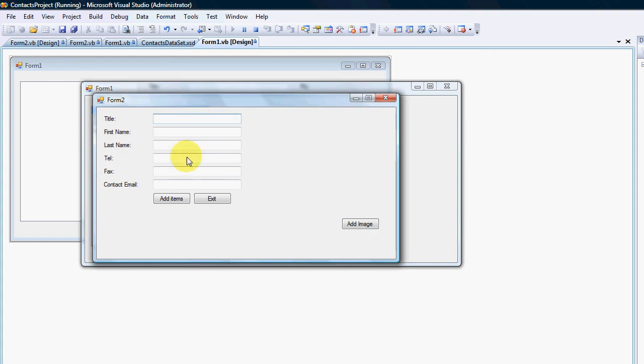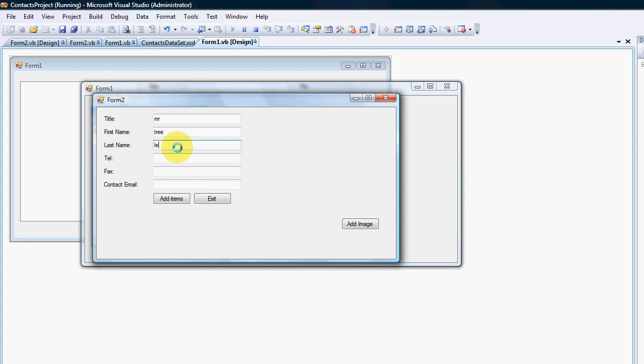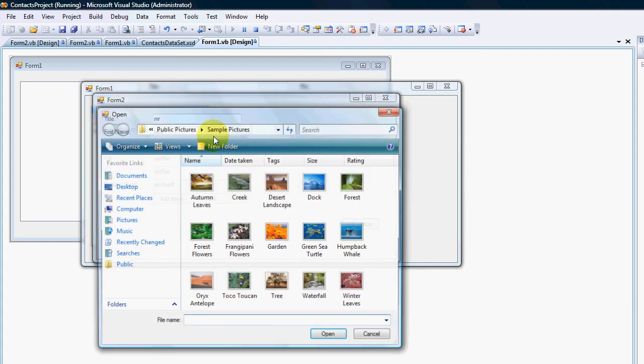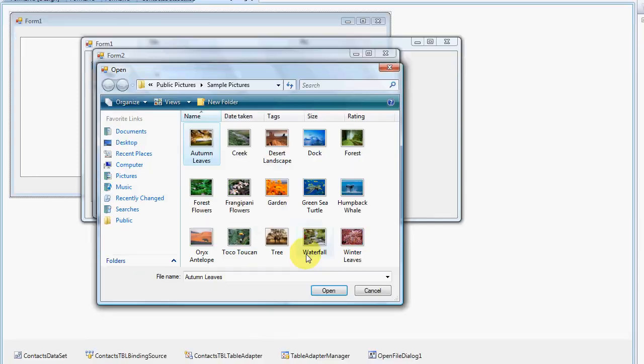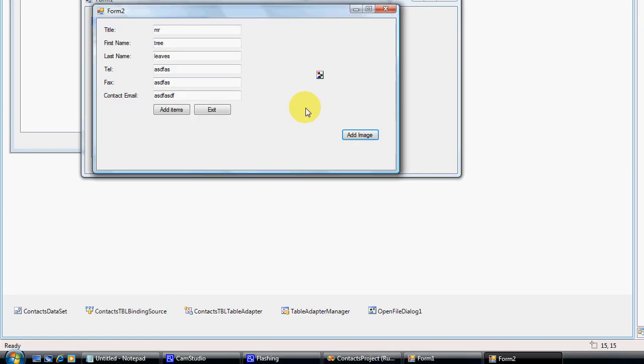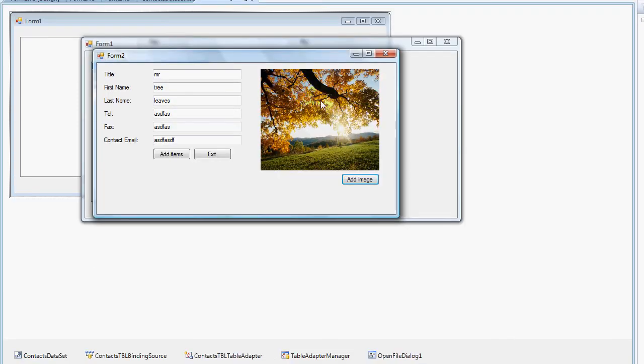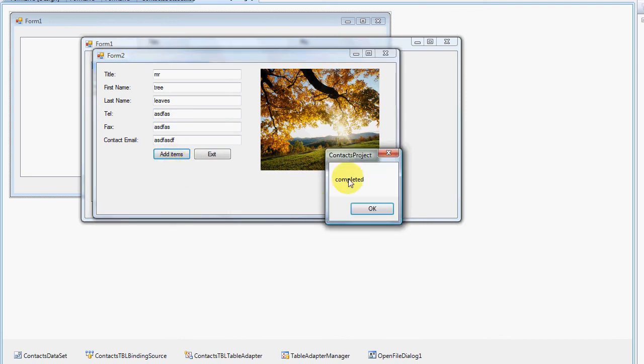I'm going to add a new person. I'm going to go the title would obviously be Mr. Trini, his last name would be Leaves. He doesn't have a telephone number, fax, or contact email.